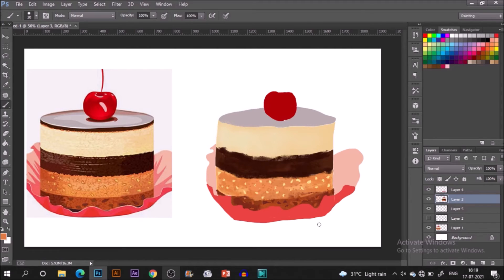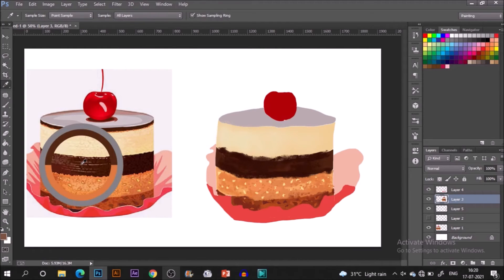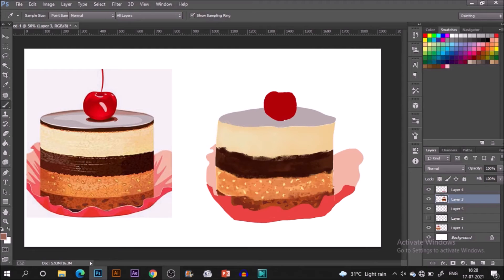Next over here with the lighter color I'm just making a few lines, very thin size of brush and just here and there a few lines so that it gives a nice real effect.